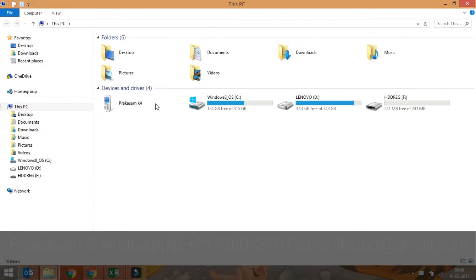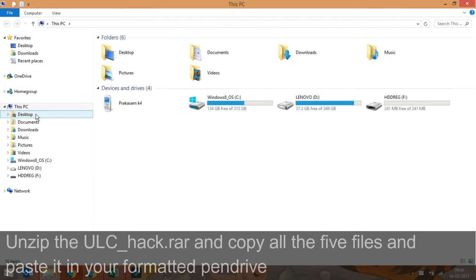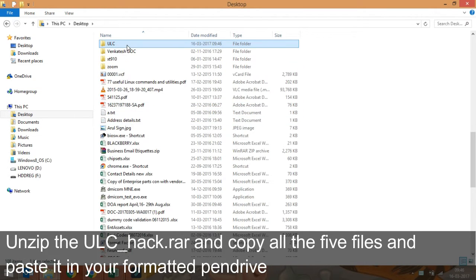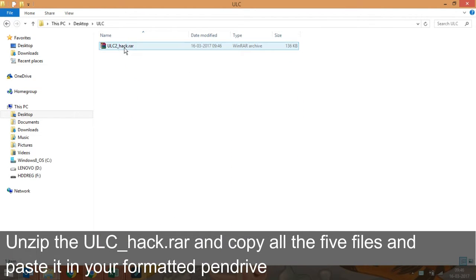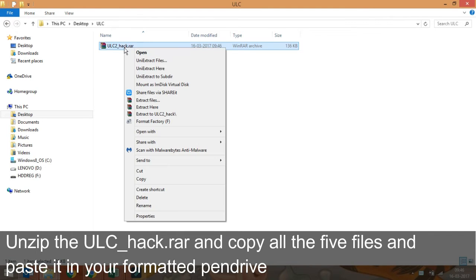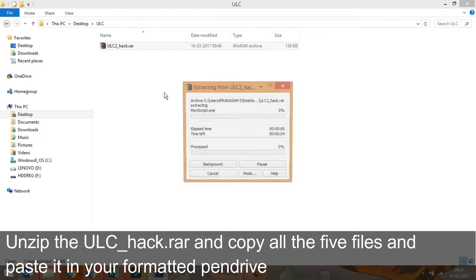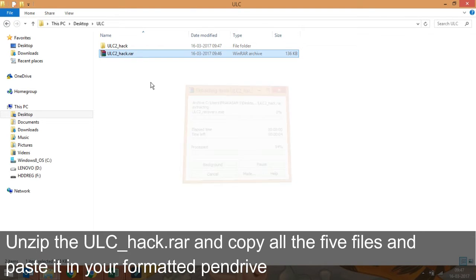You will have a total of 5 files in the same folder. Copy those 5 files alone and paste them to your formatted pen drive. No other files should be in the pen drive.